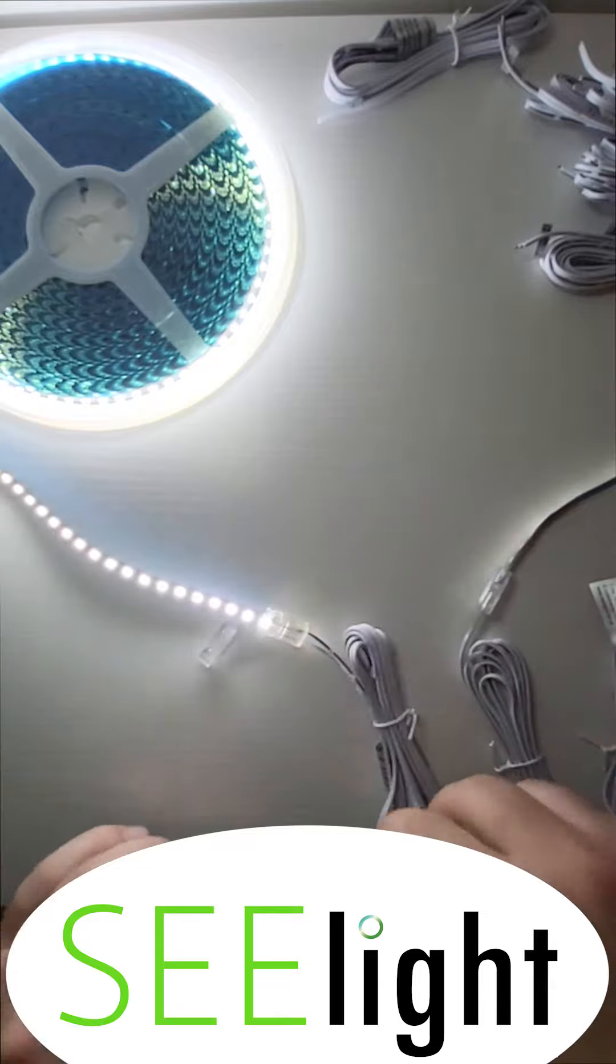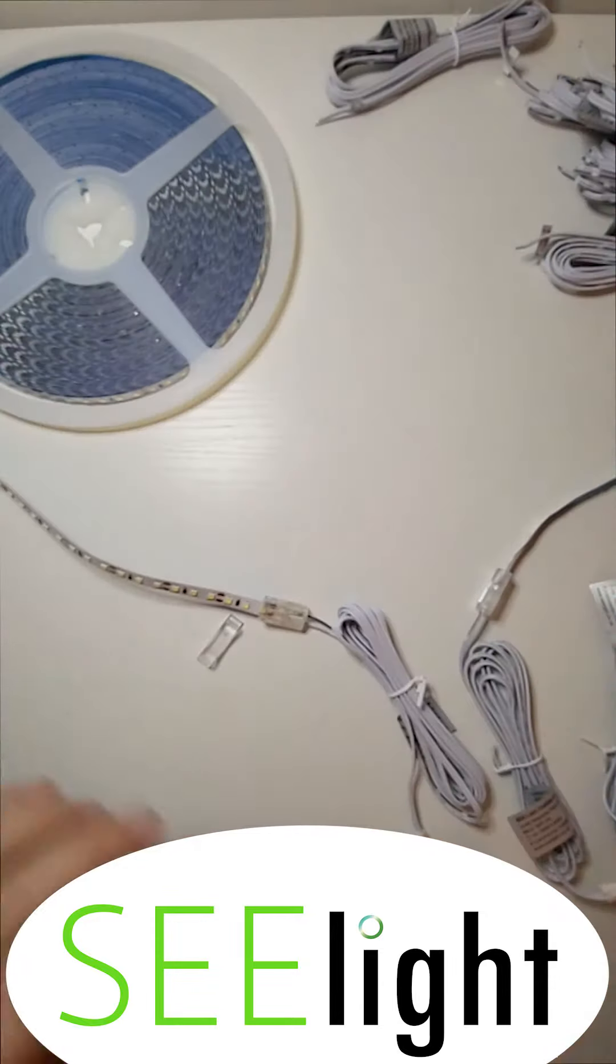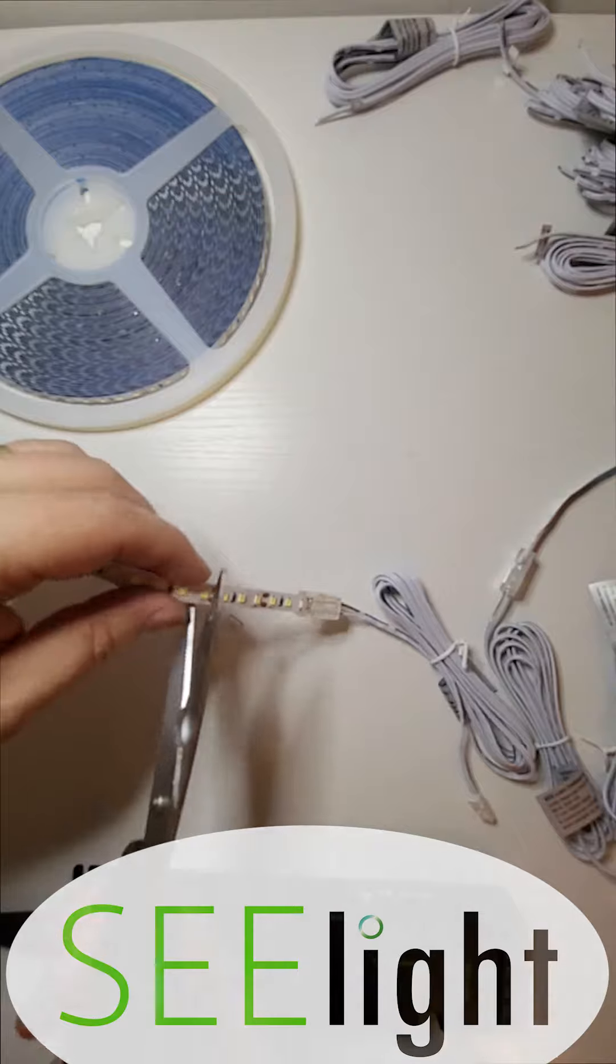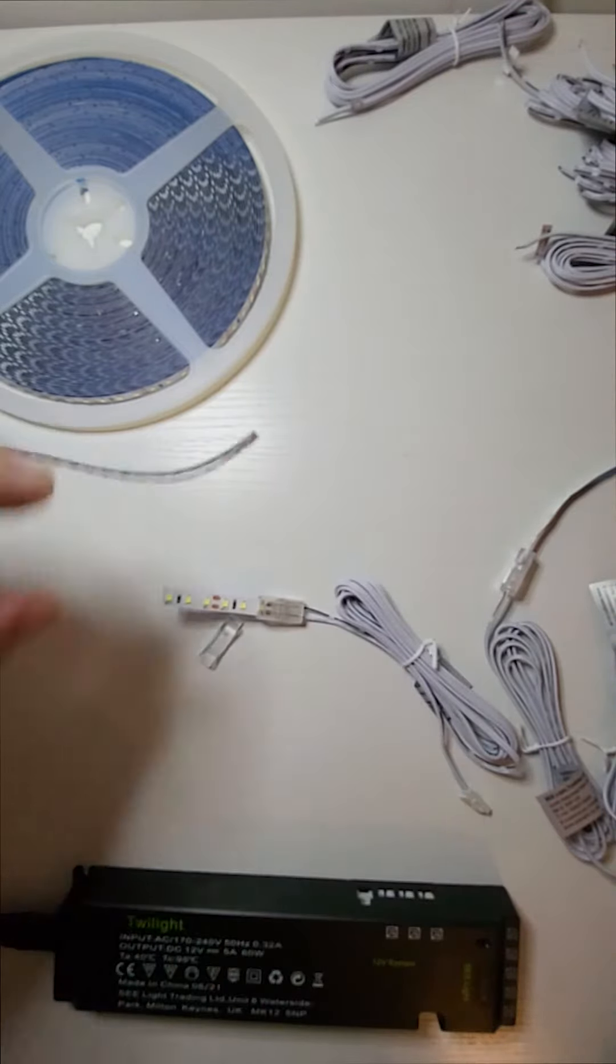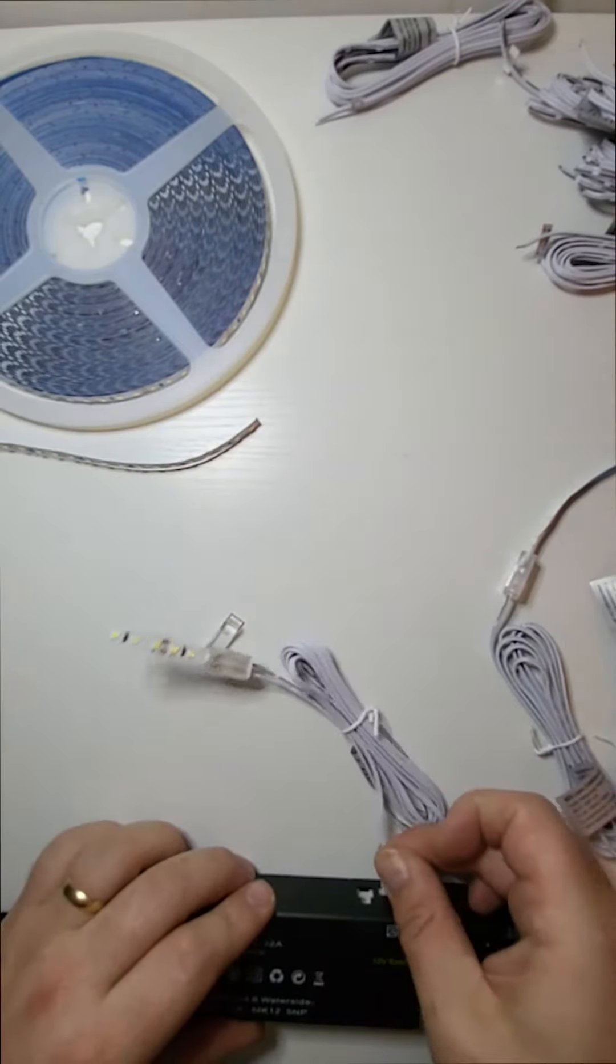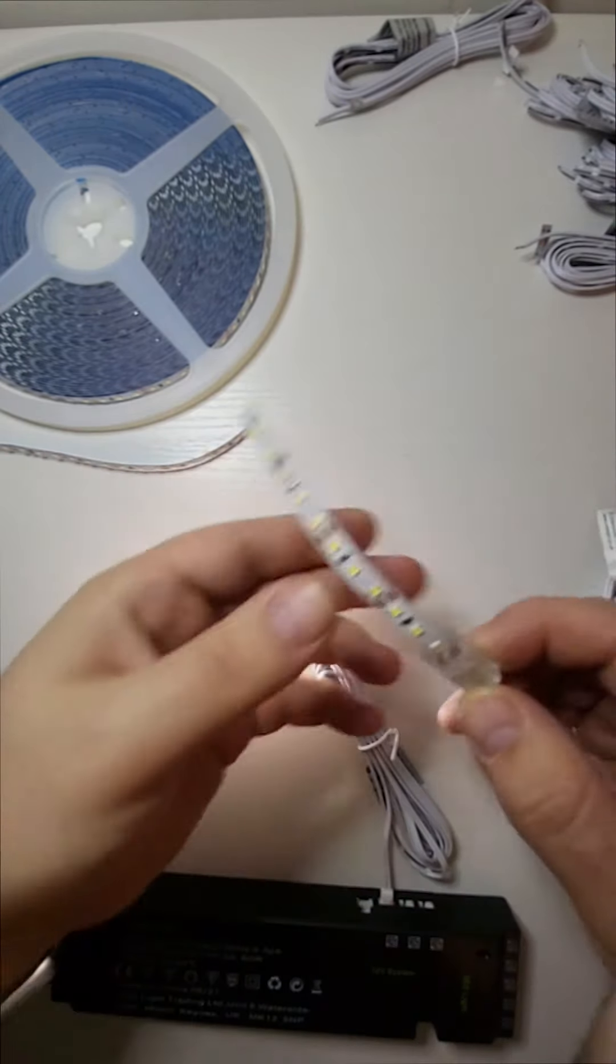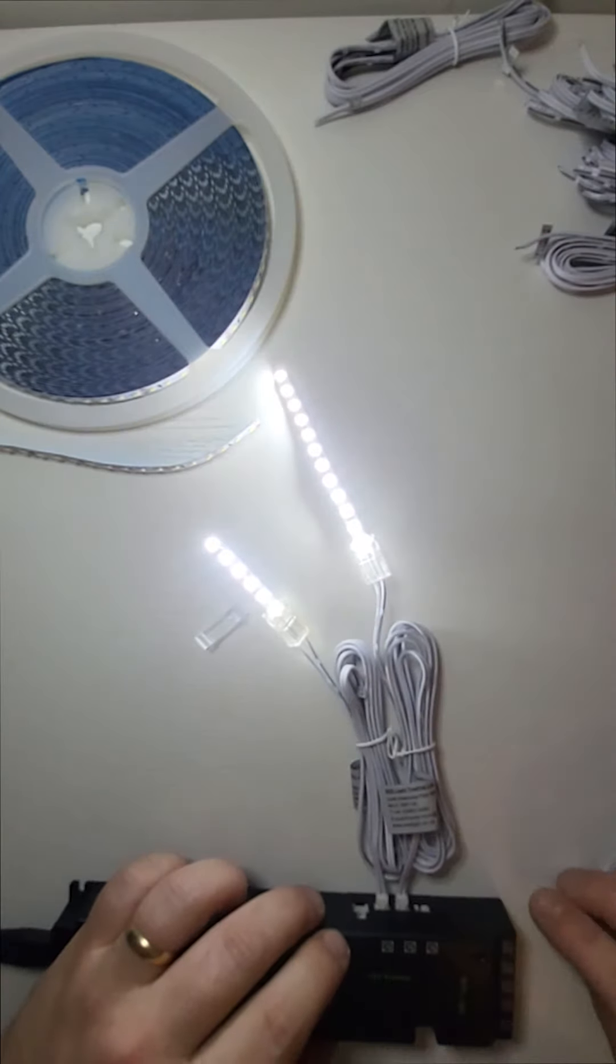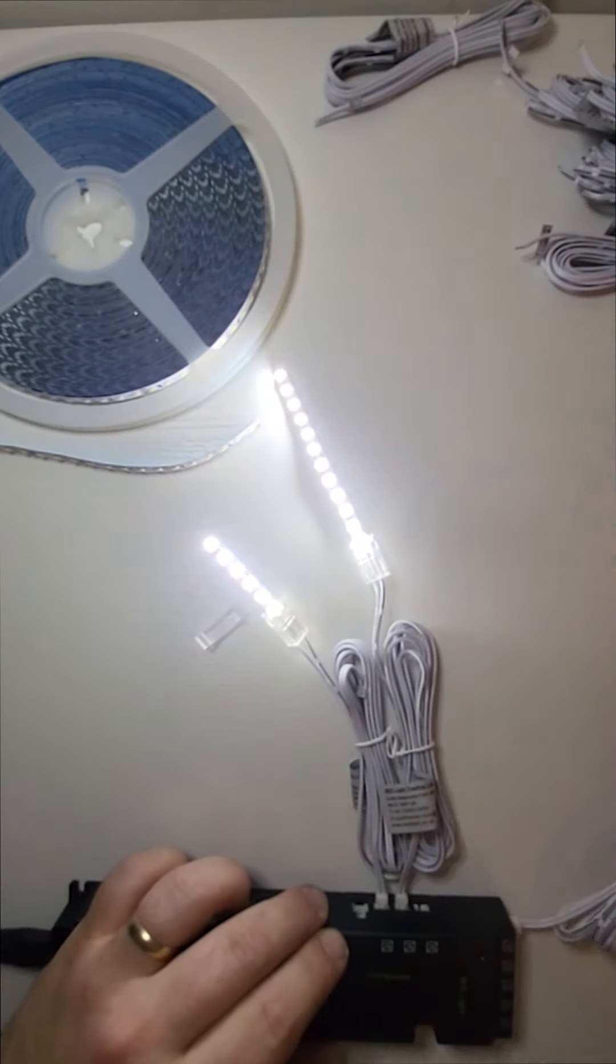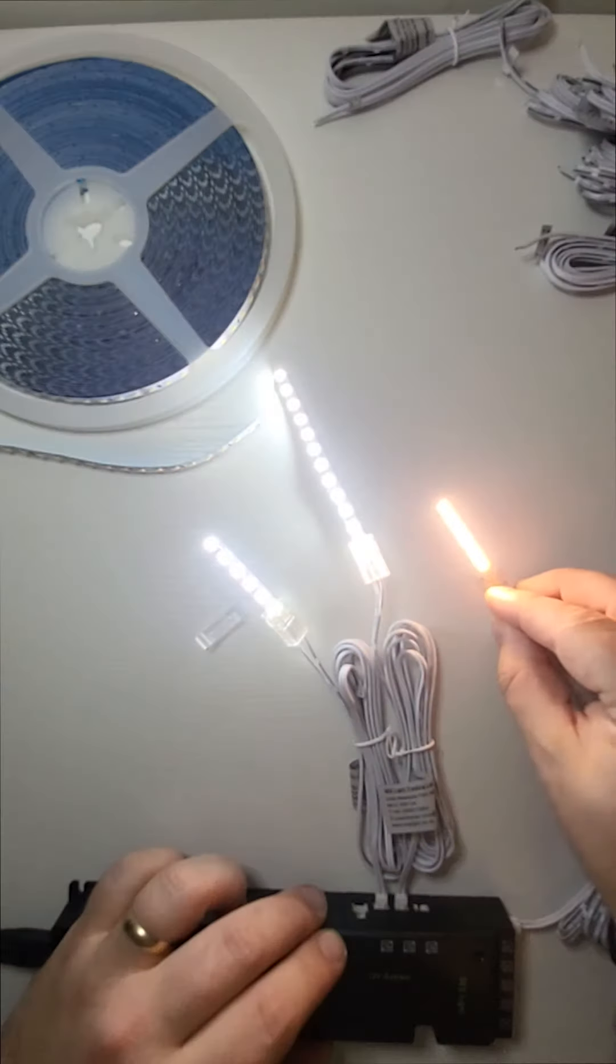As you can see the tape lights up nicely. So I can go ahead and now cut the tape to the desired length. By using one of my 8 LED outputs I can continue adding strips to the system and just for a bit of variety here's our 240 LED tape in a warmer color.